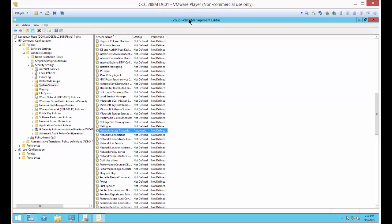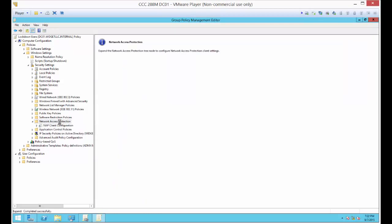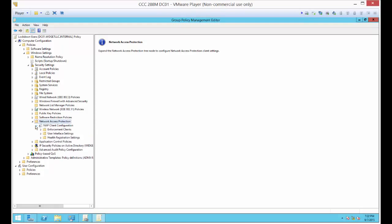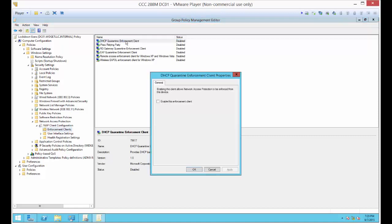The last change we need to do is to go down a few more folders to where it says Network Access Protection. We're going to expand NAP Client Configuration and then expand Enforcement Clients. Then we're going to go to the DHCP Quarantine Enforcement Client and we're going to enable that.